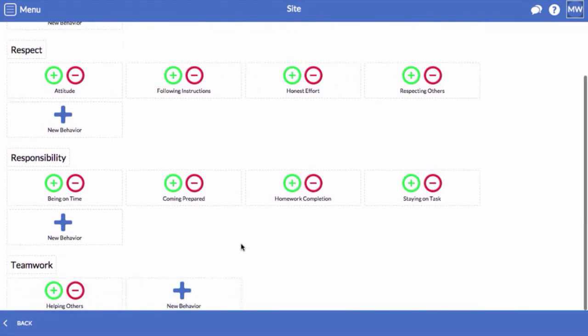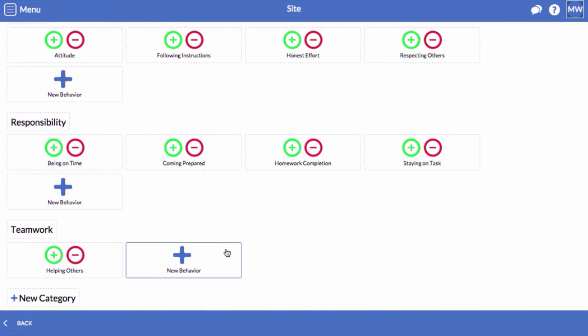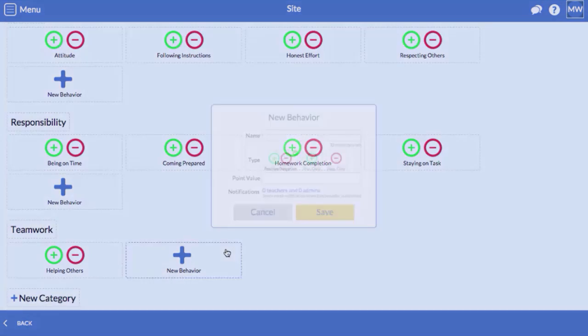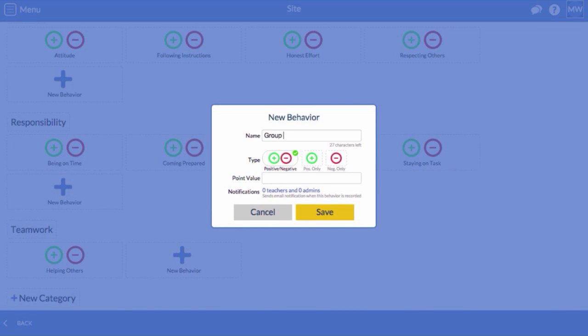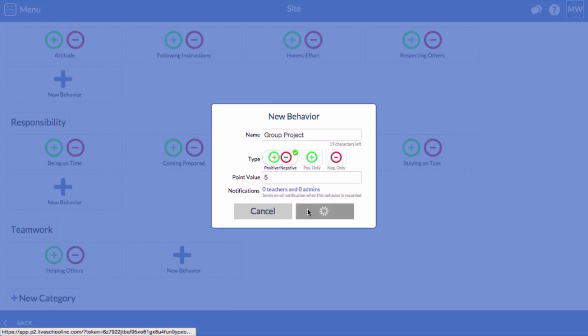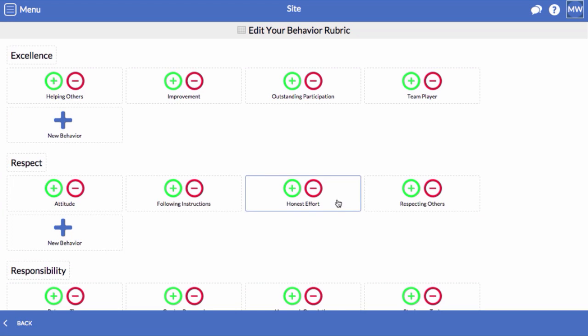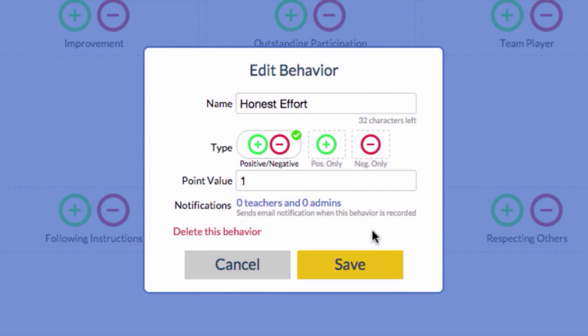Now, I'll follow the same process to add a few more behaviors under Teamwork. You can click on a behavior to make changes.